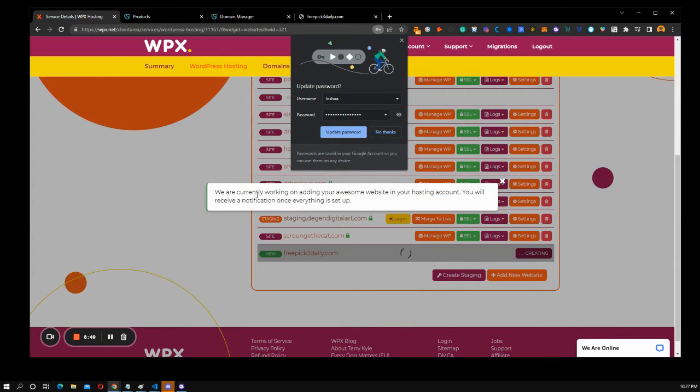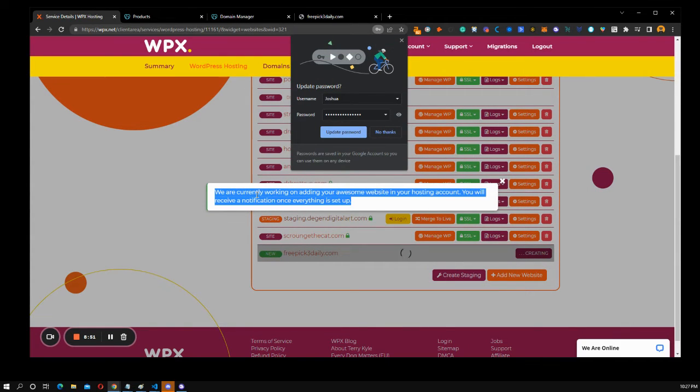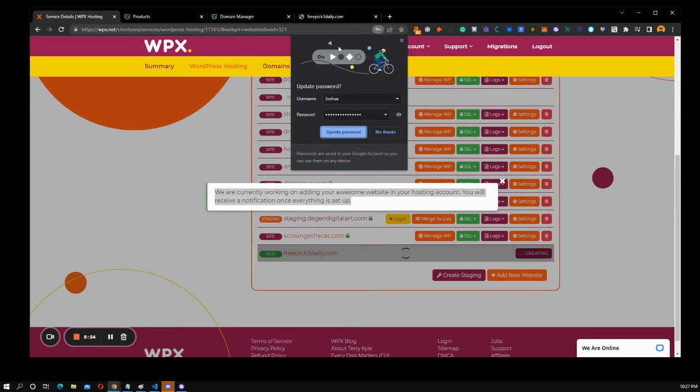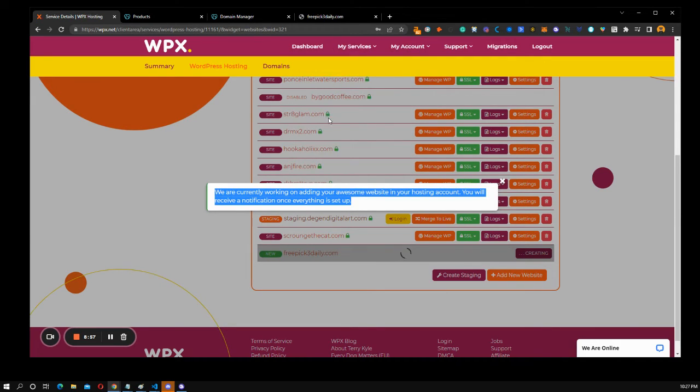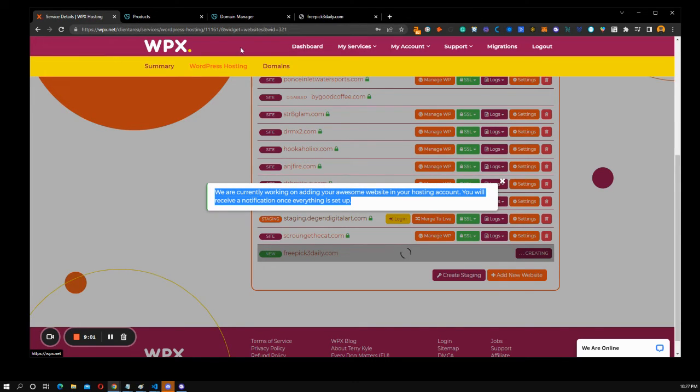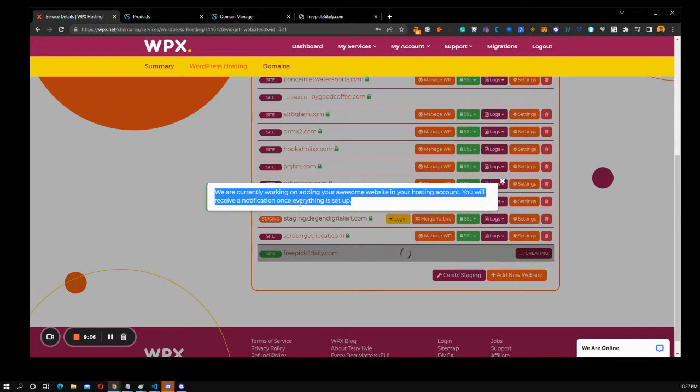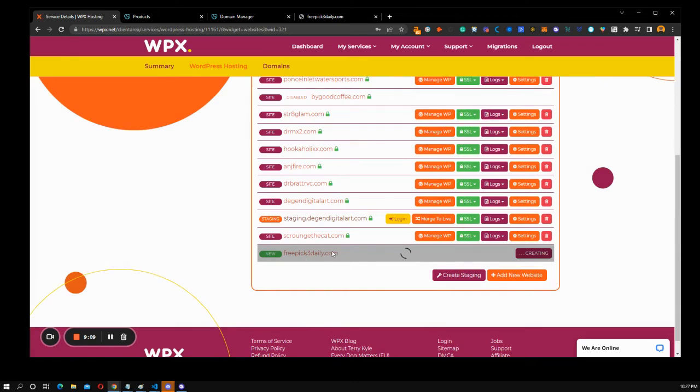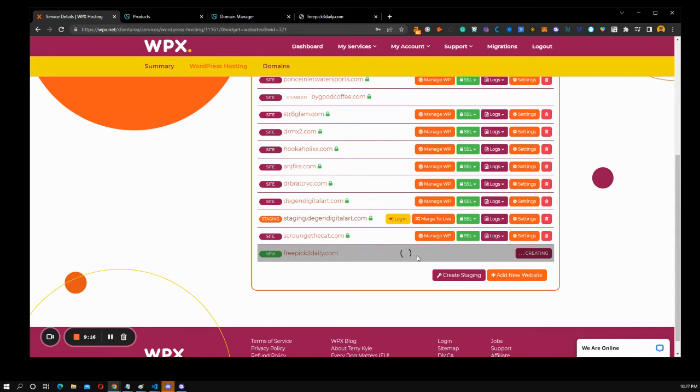And then boom, we're working on adding your awesome website to your hosting account. This right here at the top, I wouldn't save. See, no thanks. Because I think it's trying to save that information to like a login on WPX, and that's not exactly how you get on your website. You can close this. It's good. And this thing is going to run. And if you have, for example, like your email notifications on your phone, then when this is done, it's going to notify you. It's pretty cool.